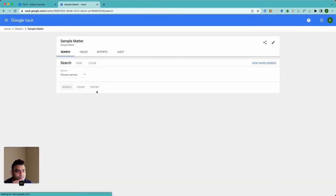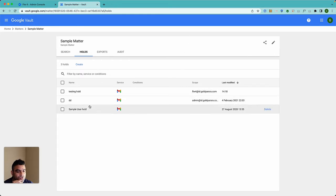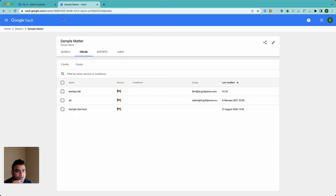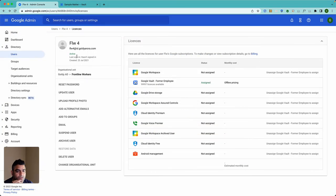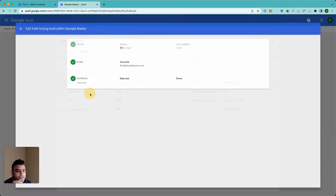If you go to matters, you should be able to see some of your holds there. When you click on hold, it will show you all the holds. For example, the user I was trying to delete was FLW4, that's the user here.